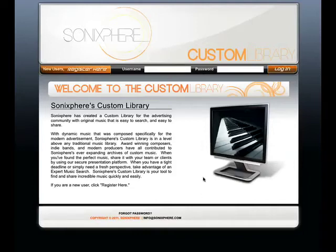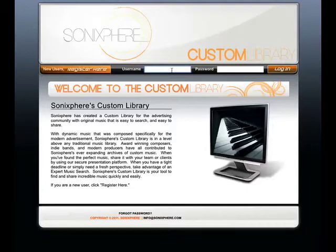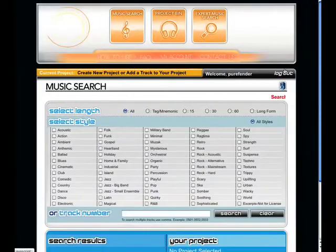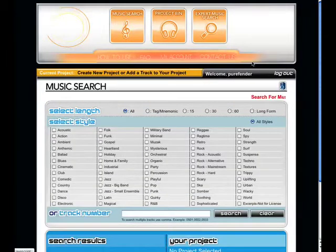Hello and welcome to SonicSphere's Custom Library. If you're watching this video, you've already registered and logged in successfully, and you're ready to learn about all the exciting features this custom library has to offer you.